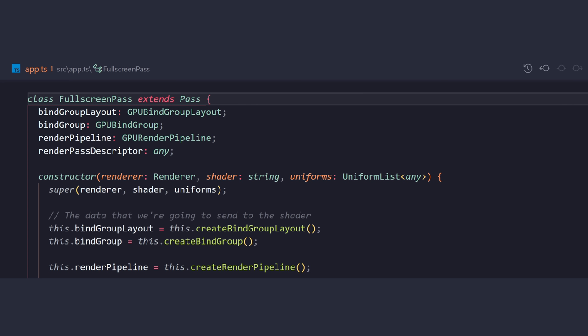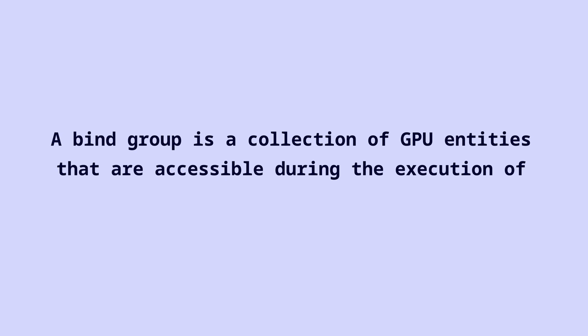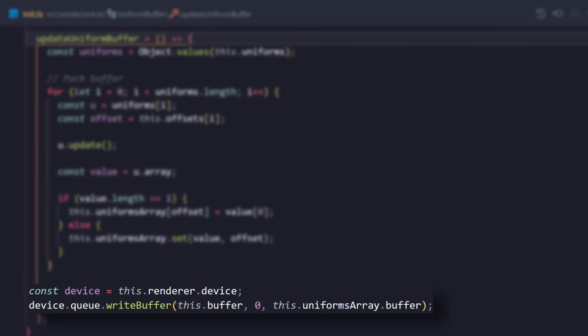We have this FullscreenPass class, which extends pass. And we have a couple of important properties here. So, remember when I told you we need to send data to our shaders? Basically, a bind group is what we send to Shaderland. A bind group is a collection of GPU entities that are made accessible during the execution of the pipeline.